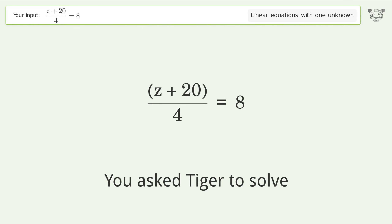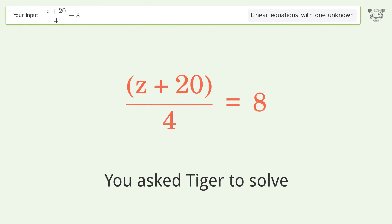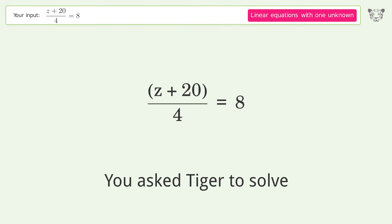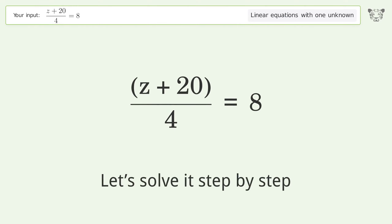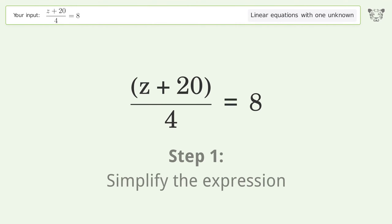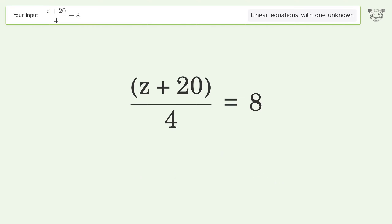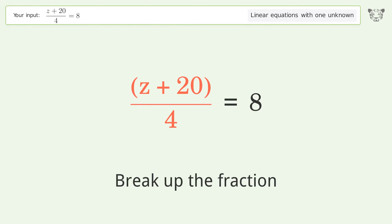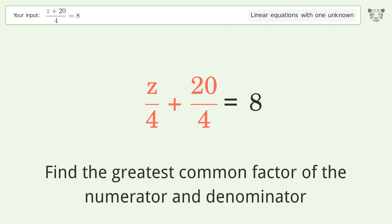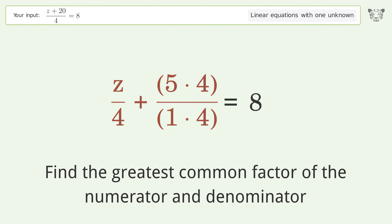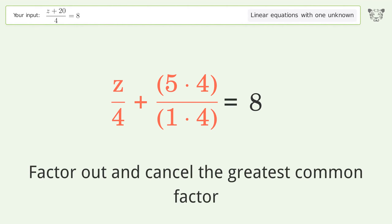You asked Tiger to solve this — it deals with linear equations with one unknown. The final result is z equals 12. Let's solve it step by step. Simplify the expression: break up the fraction, find the greatest common factor of the numerator and denominator, then factor out and cancel the greatest common factor.